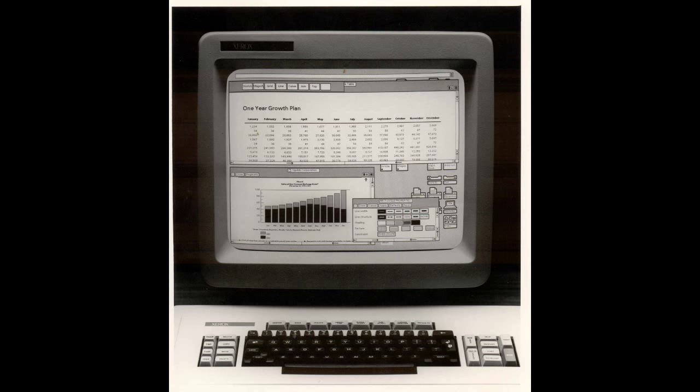Xerox invited Steve Jobs along with a few other employees from Apple to PARC to see the new system. On seeing Xerox's new graphical user interface concept, Apple knew that GUIs were going to be the way forward. GUI being graphical user interface, by the way. And that command line interfaces or CLIs would become a thing of the past, at least for most mainstream users.